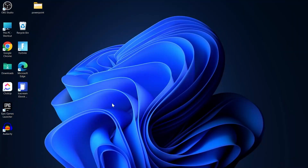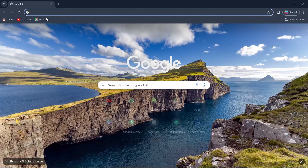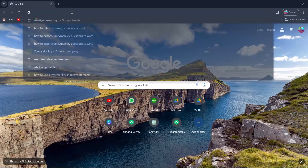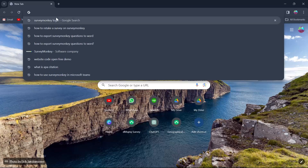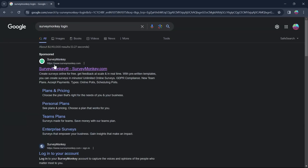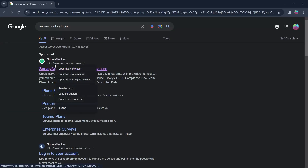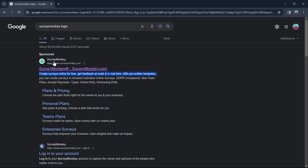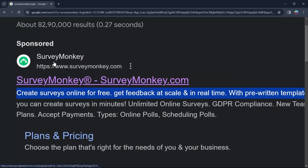First of all, open your PC and head over to any browser you have, then go to the search bar and type in SurveyMonkey login. Click on the first site that is www.surveymonkey.com.